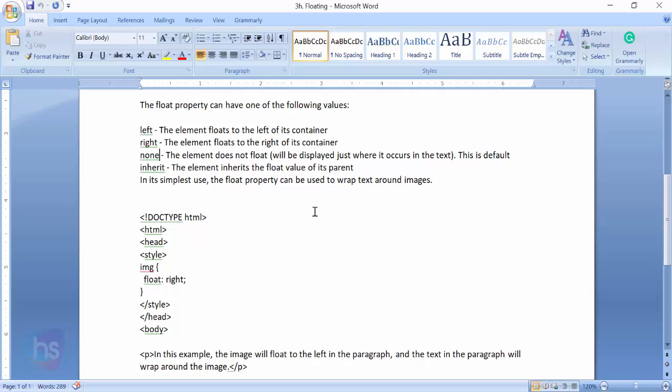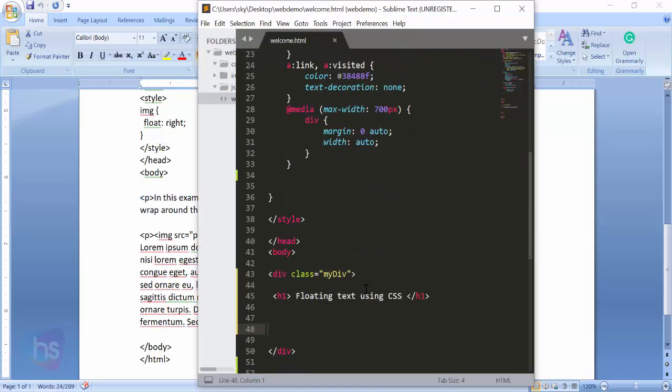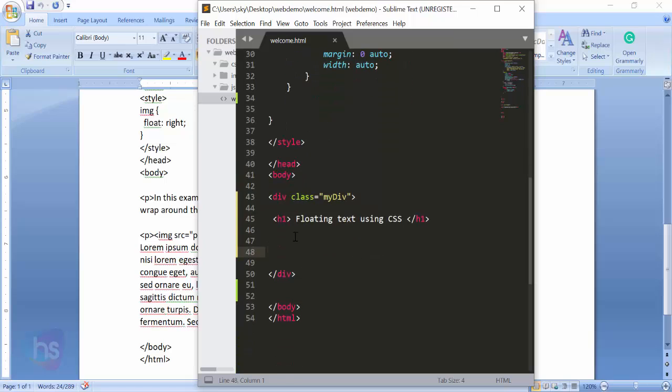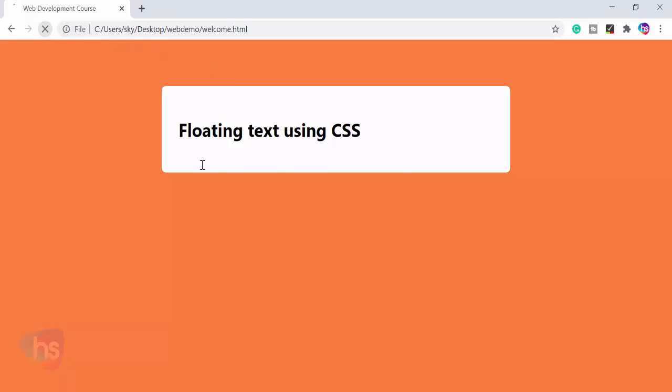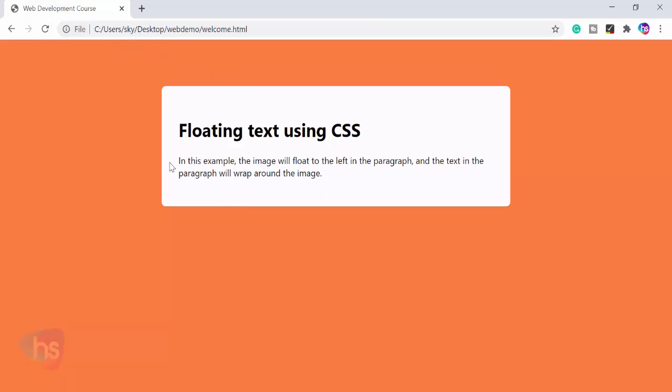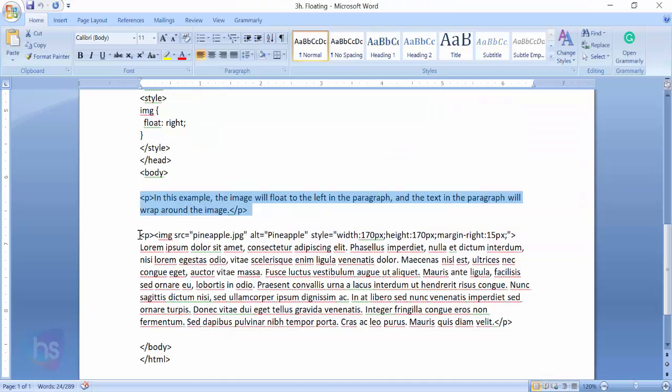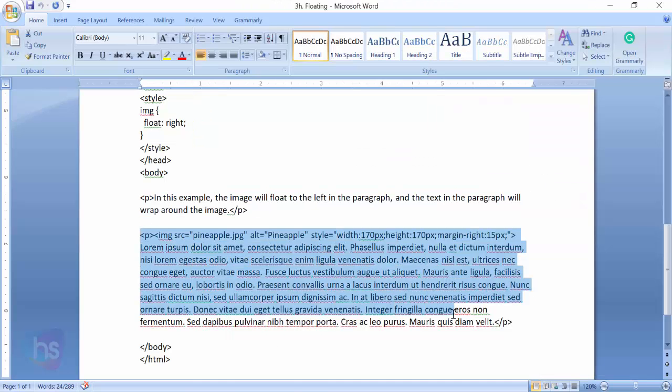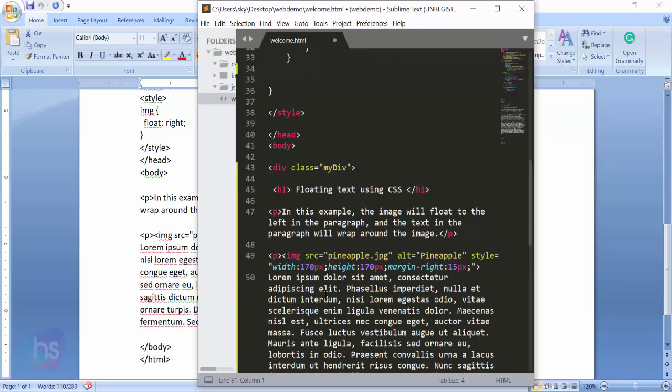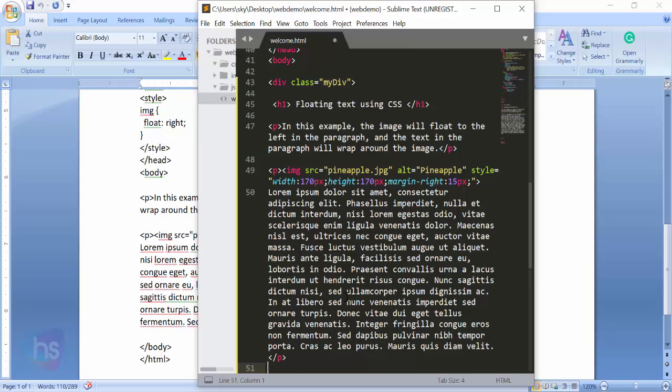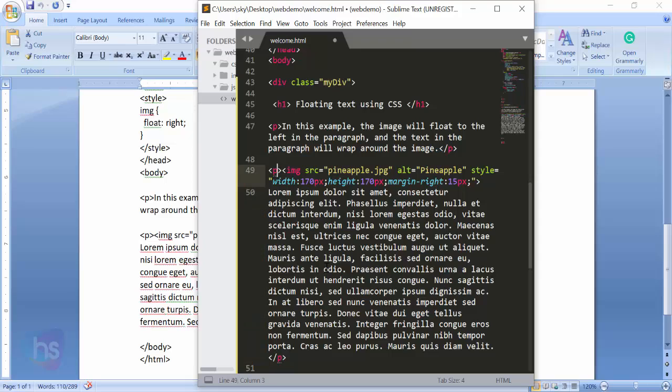It's simple to use the float property and wrap text around images. Let me take a simple paragraph. Copy it - simply take any paragraph, add some text there, and refresh the page. You'll see the simple text is an example with the paragraph. Now I'm taking one more paragraph with some extra content.